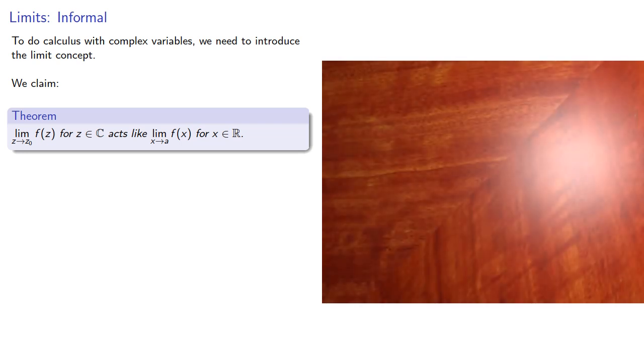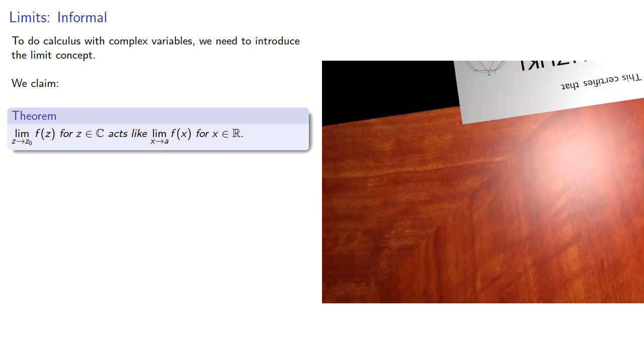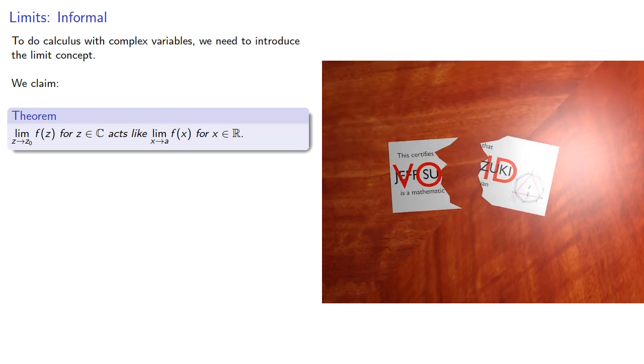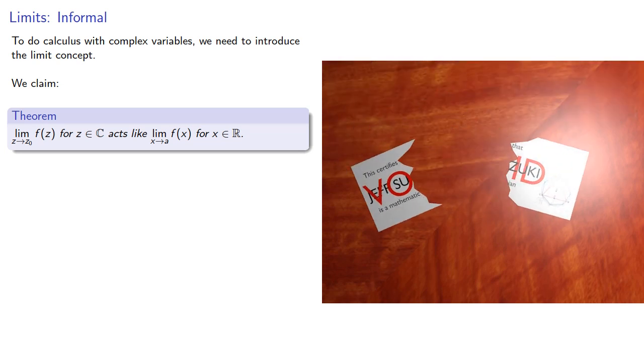Now if I just leave that statement there I'll probably get my mathematician card revoked, so I'll say we'll introduce a formal approach later.